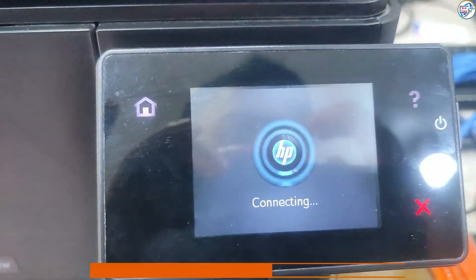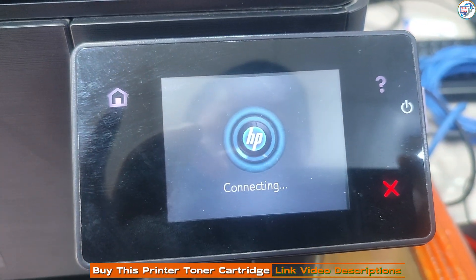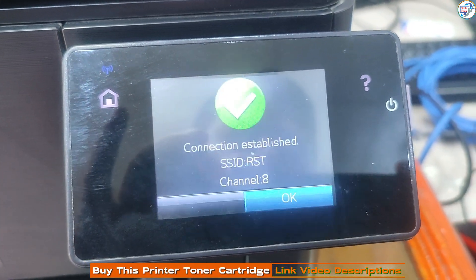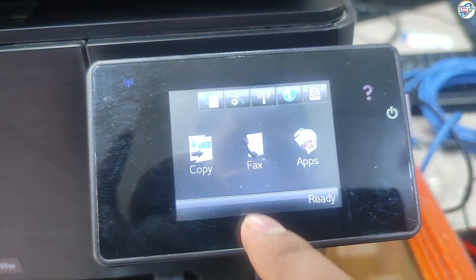The printer will attempt to connect to the network. If successful, a confirmation message will appear.